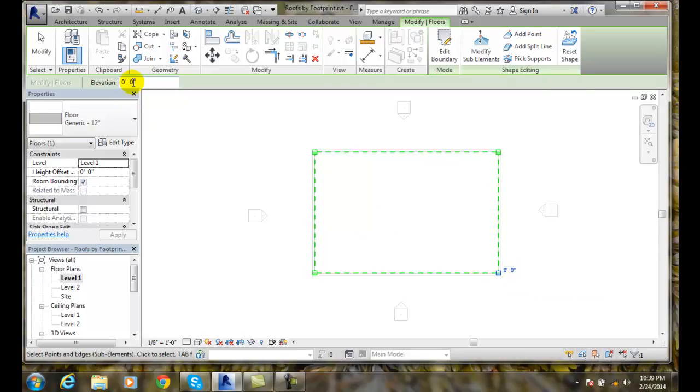And I come over here and say yeah I want this one to be let's say at a half inch, and I can hit enter.